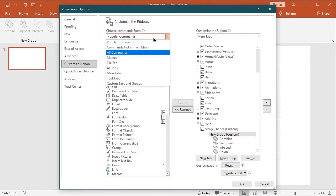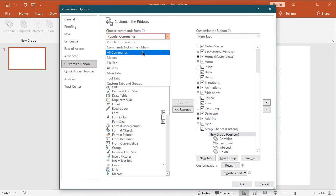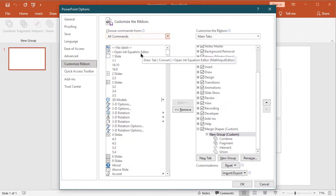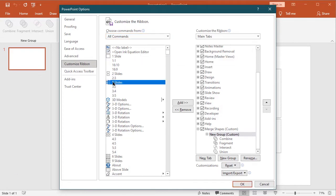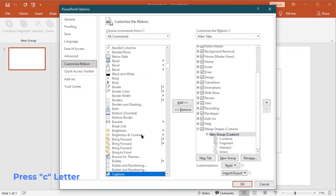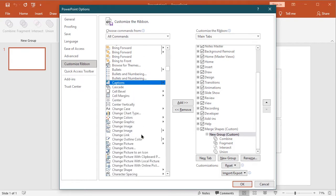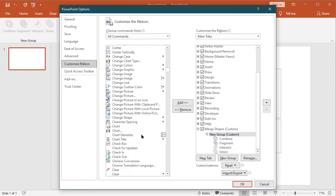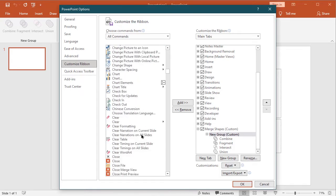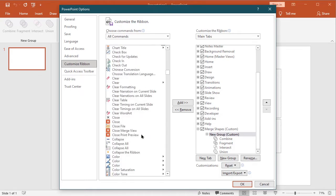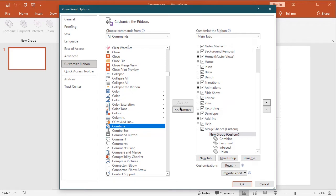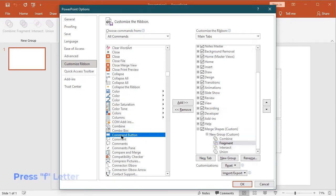Select all commands. We can press C letter to find our command easily. After selecting the command, click the add button. See its simple progress you have to do.